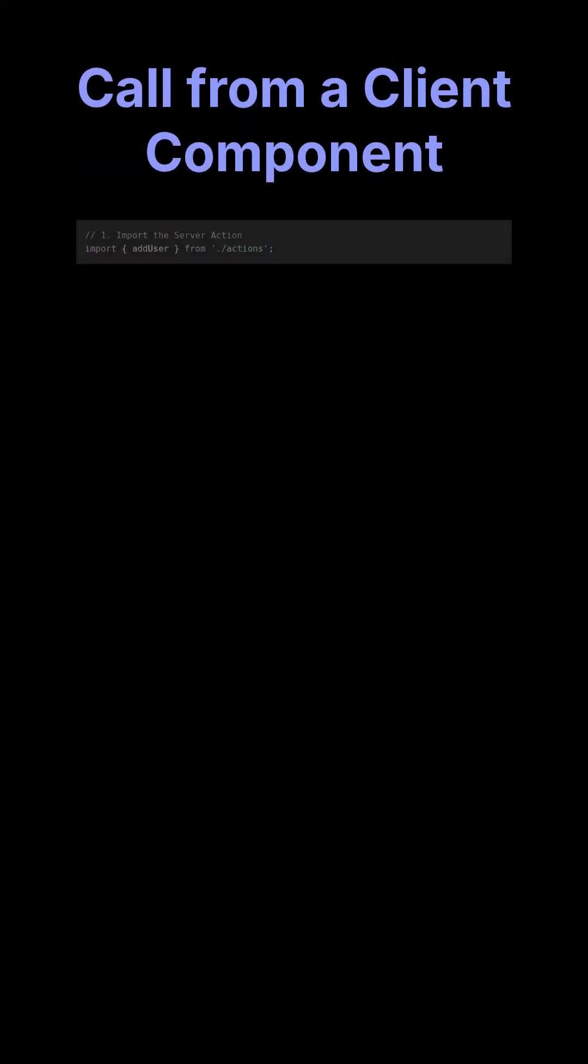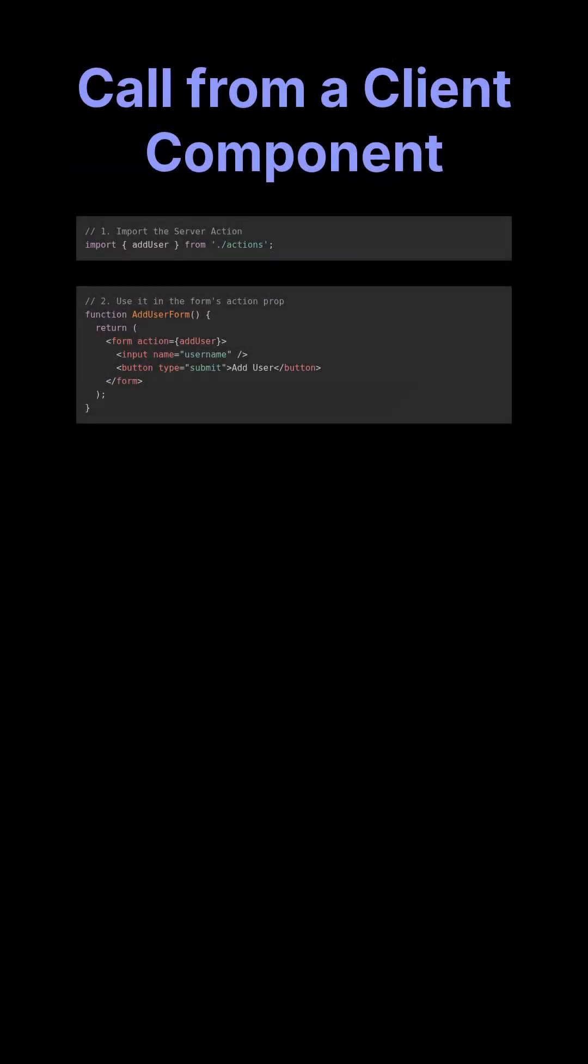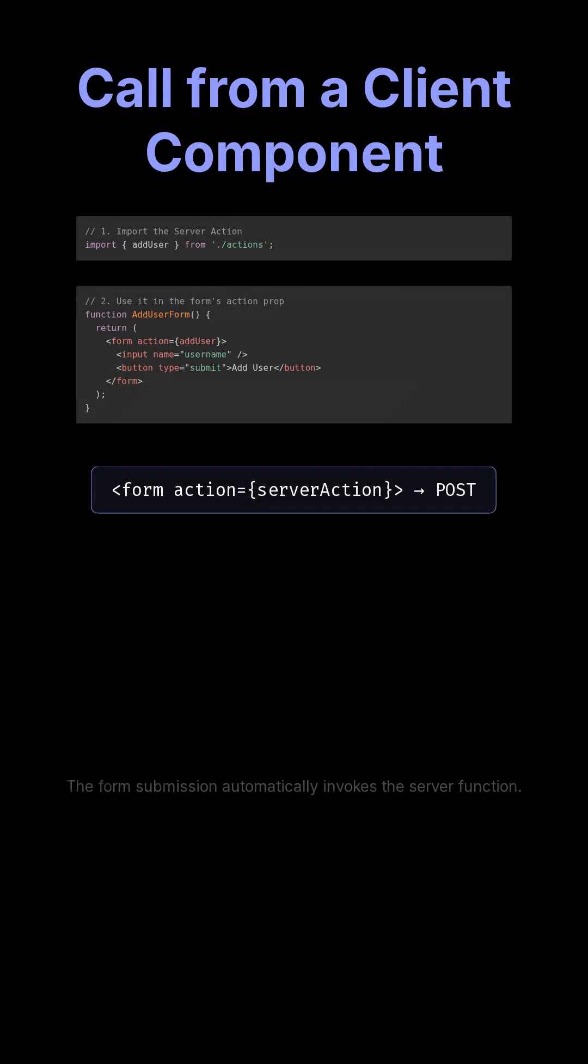In a client component, import it and use as the action prop on a form. The form submission invokes that server function automatically.